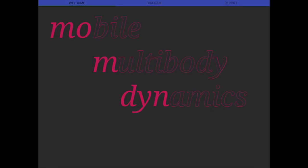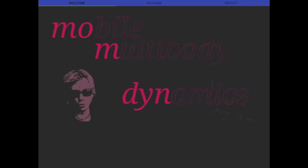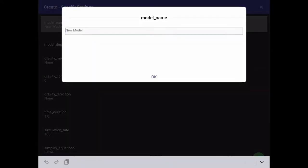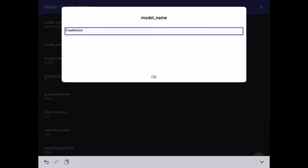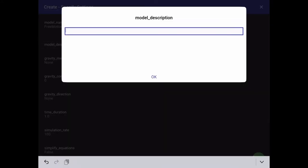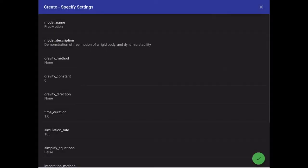So today I'll be demonstrating the Free Motion Joint, which is brand new in Momdyne version 0.9. And like any good engineer, I will be validating my model with some experimental data. So to get started, I'm Momdyne. I'll create my model. I'm going to call this Free Motion. Give it the description that it's a demonstration of free motion of a rigid body and dynamic stability. Show you what that means shortly.